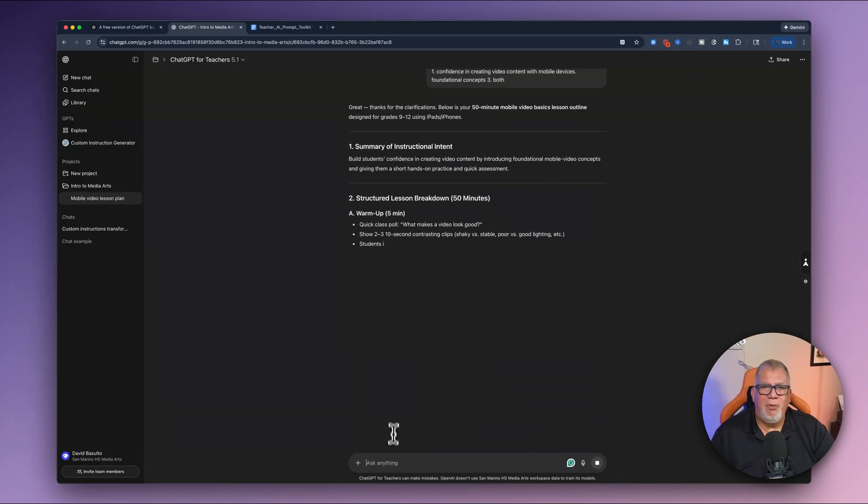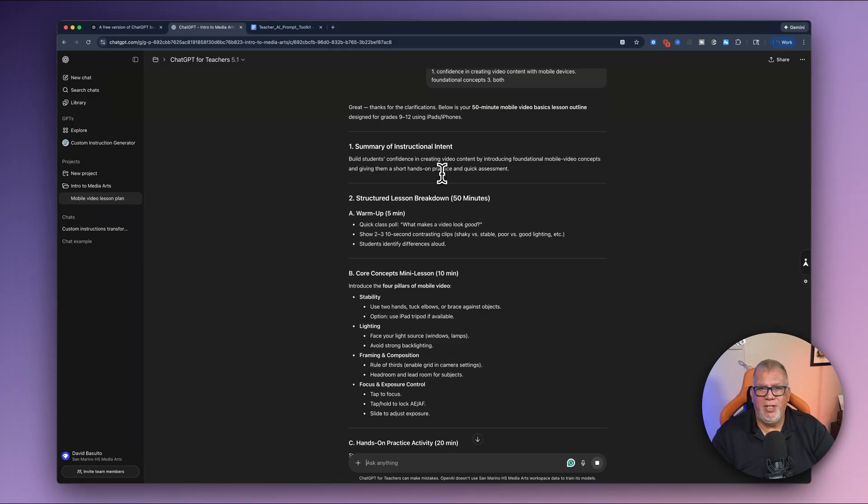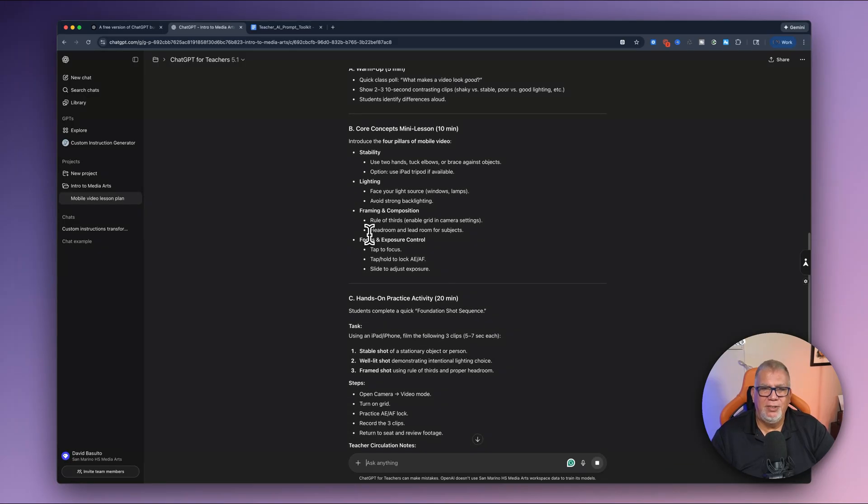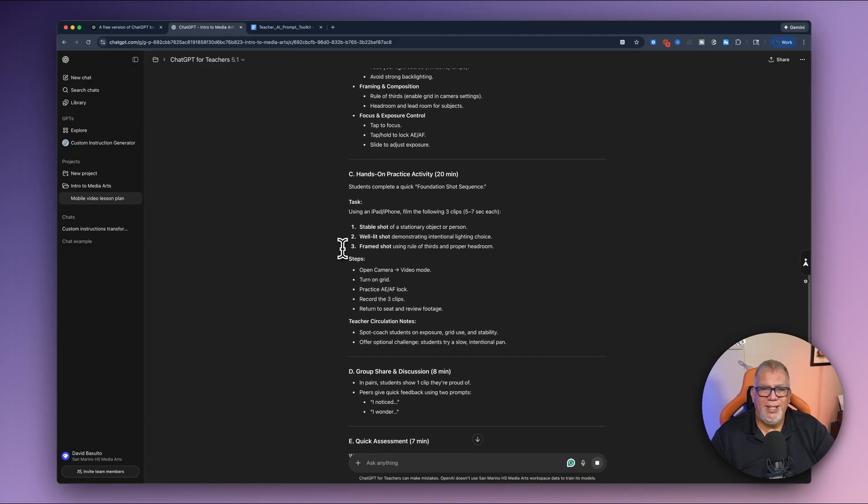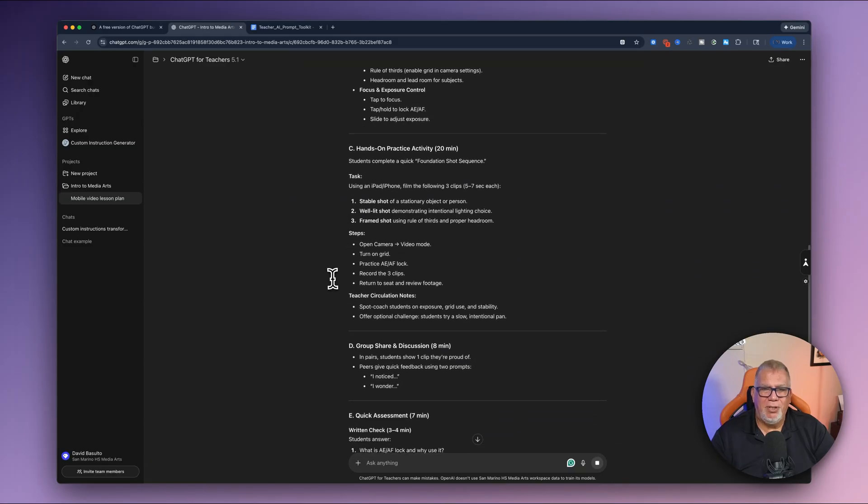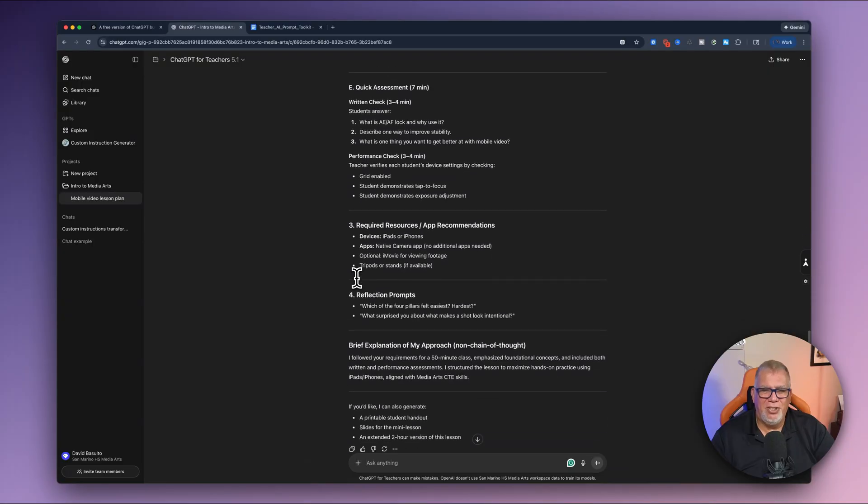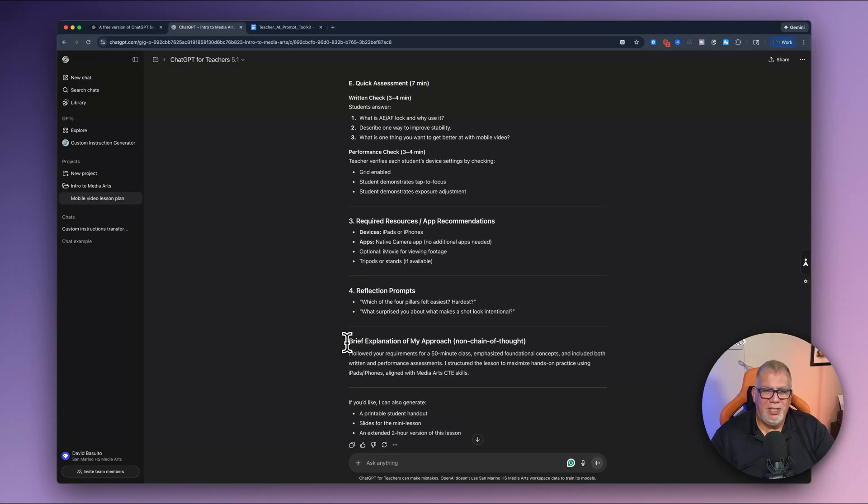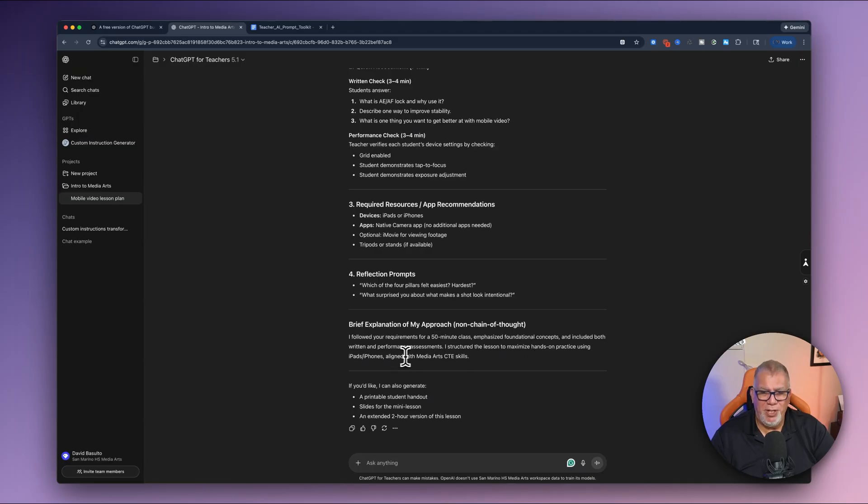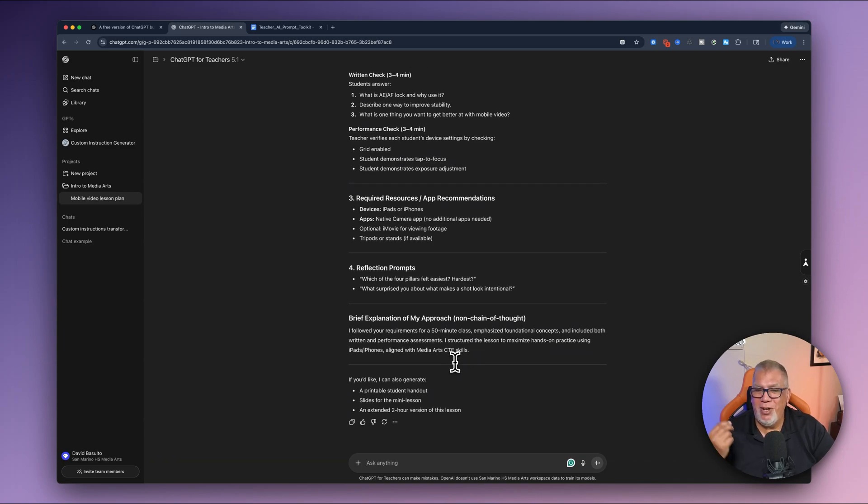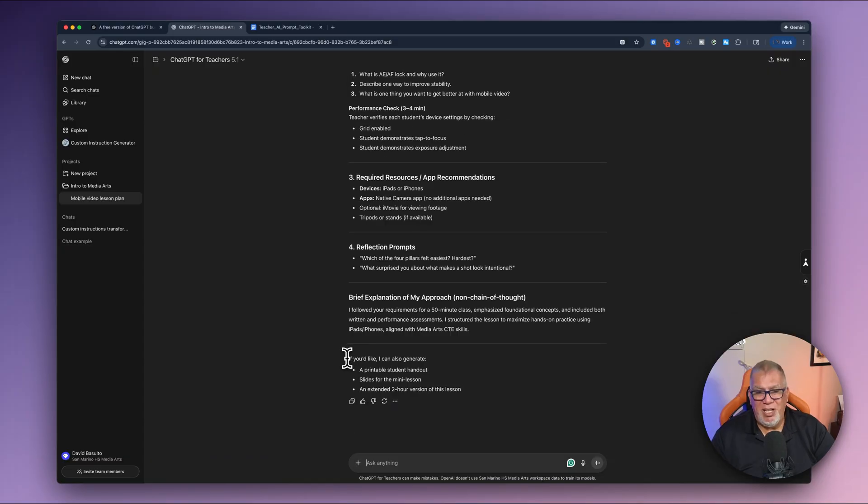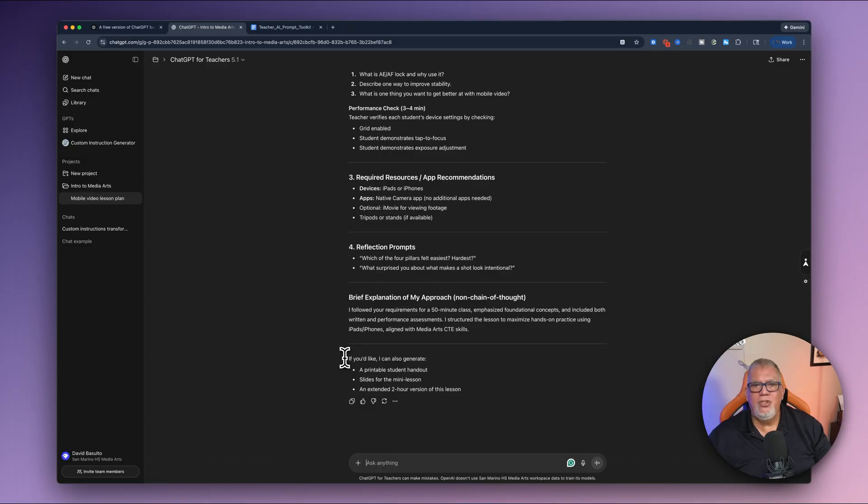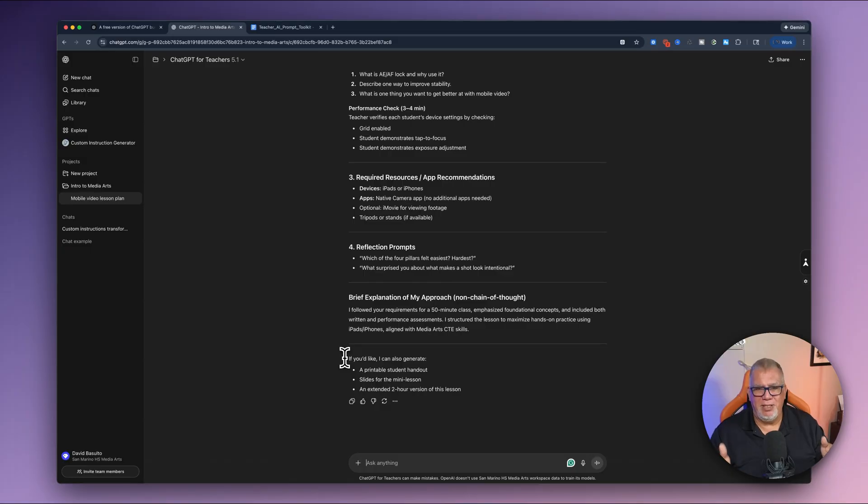So here's the summary. Here's the warmup. So we're trying to build confidence. Okay. Here's my structured lessons here. There's my core lesson. Stable. It's showing me all this stuff. So it's gotten even deeper and it looks amazing. Here is its explanation of its approach. I followed your requirements, emphasize foundational concepts and included both written and performance structured to maximize hands-on practice aligned with these skills. So now I know it knows what it's doing. And now in the bottom, it's telling me, I can also generate a printable student handout slides for the mini lesson extended to our version of this. I can go in there and tweak it and say, you know what? They're taking longer than I thought. Let's do this in a two day thing. So we got one 50 minute and one two hour course, but look how fast it is to make lesson plans with chat GPT for teachers.